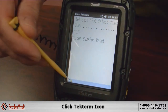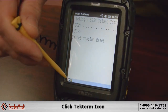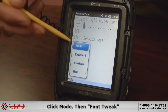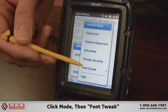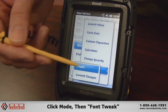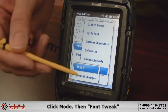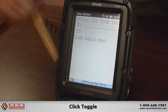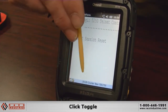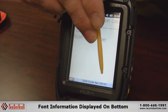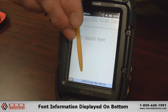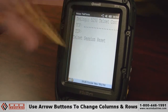So here we go on our TechTerm icon down at the bottom of the screen. We hit the mode button, and we go down here to Font Tweak, and then we do the toggle button. And now you see at the bottom here it tells us what font we have and the size it is.